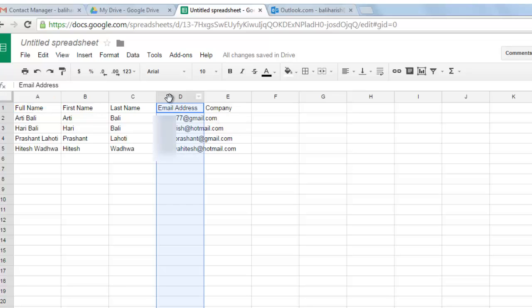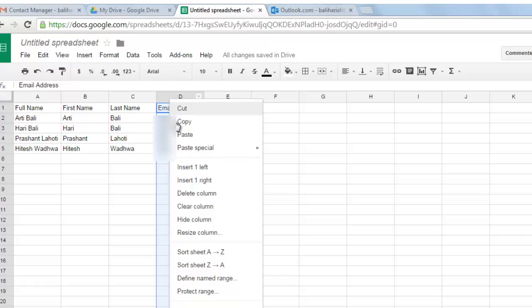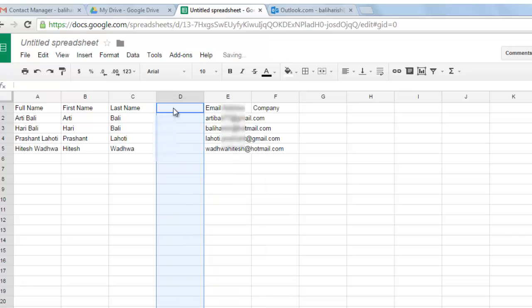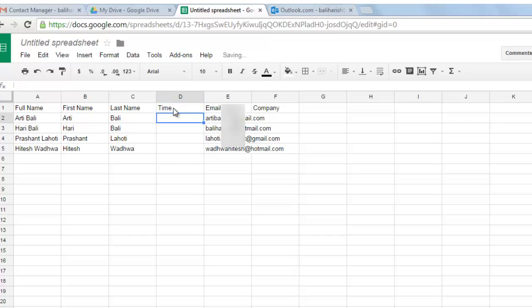Now I click on this particular D column and insert a column here and mention time. Now what is most important to look here and understand is if I mention time as T I M E with T as small this would be wrong. It will not work.